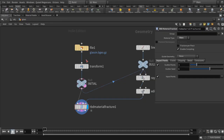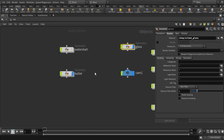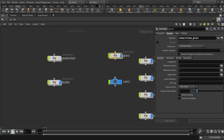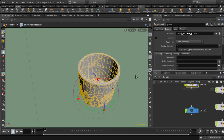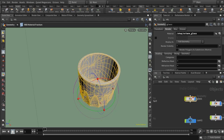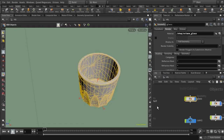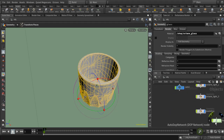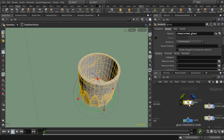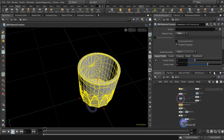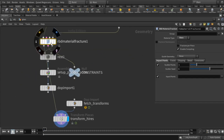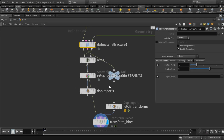The next step is to create the rigid body simulation that's going to simulate this glass smashing. With the glass selected, go up to the rigid body tool shelf. You don't use the RBD Glued Objects tool — the RBD Material Fracture node is set up to work with the RBD Objects tool. Clicking that should generate an auto DOP network and add some things into the glass network.